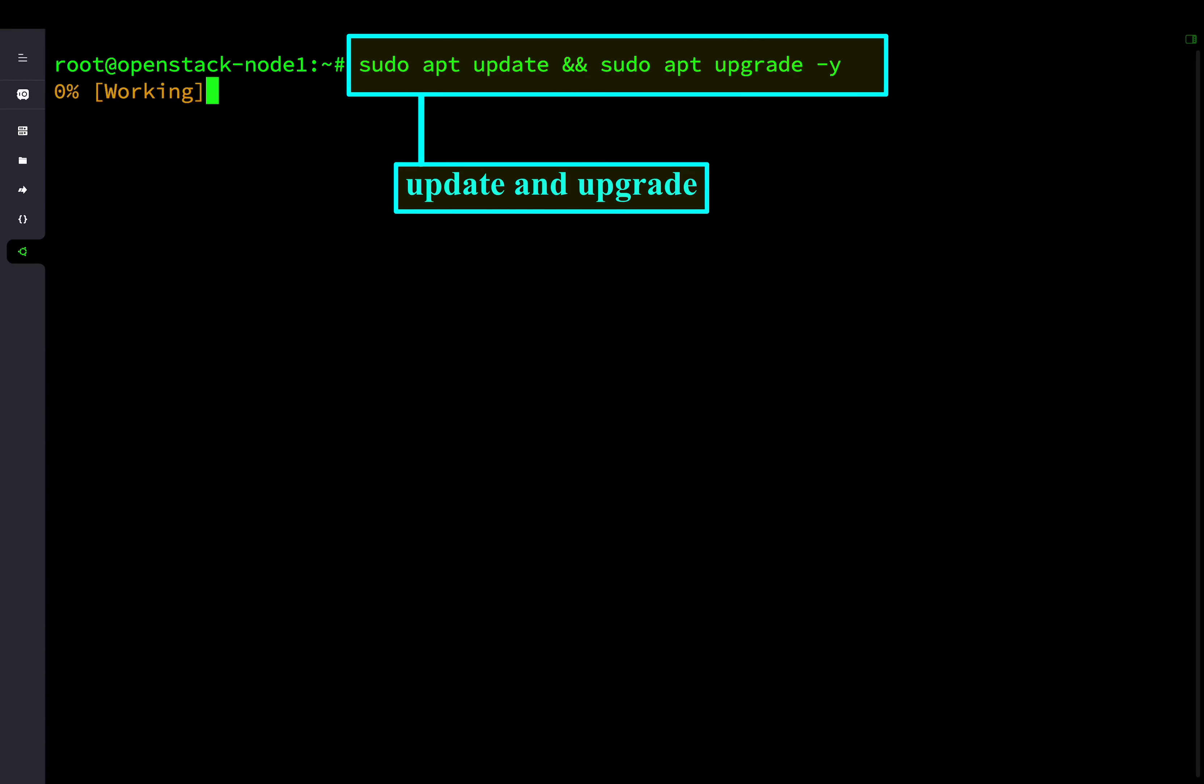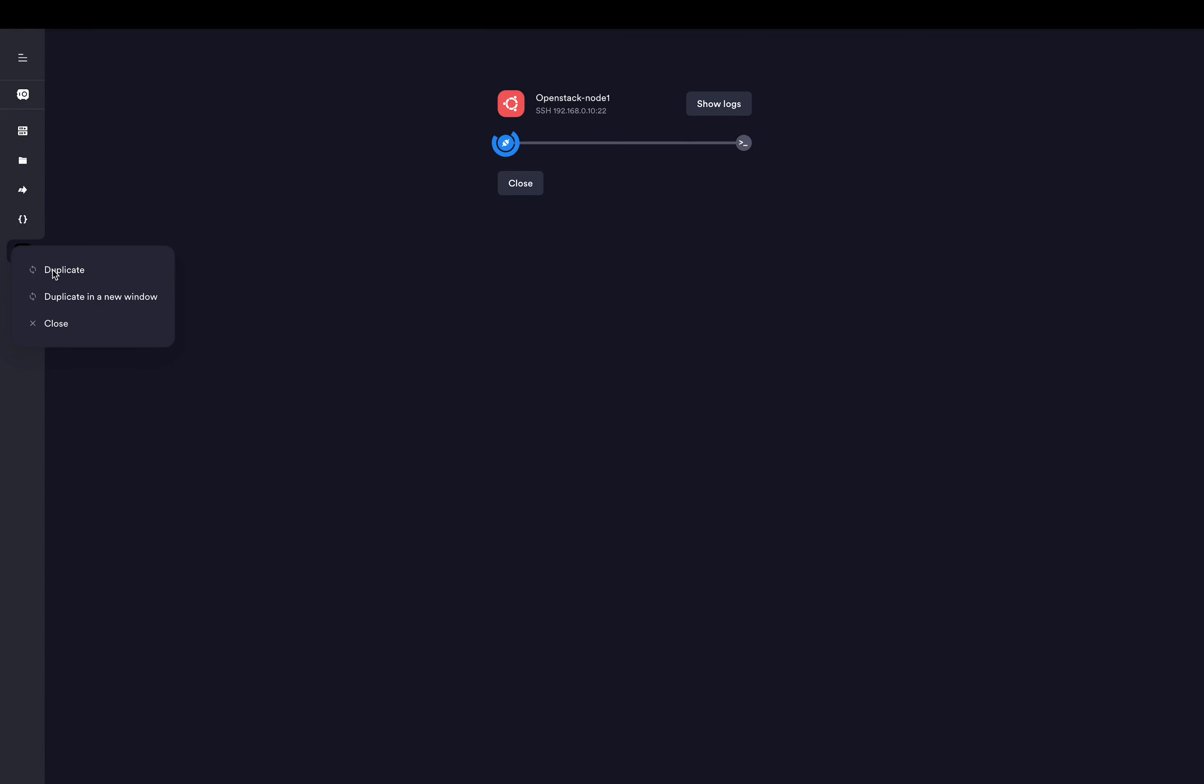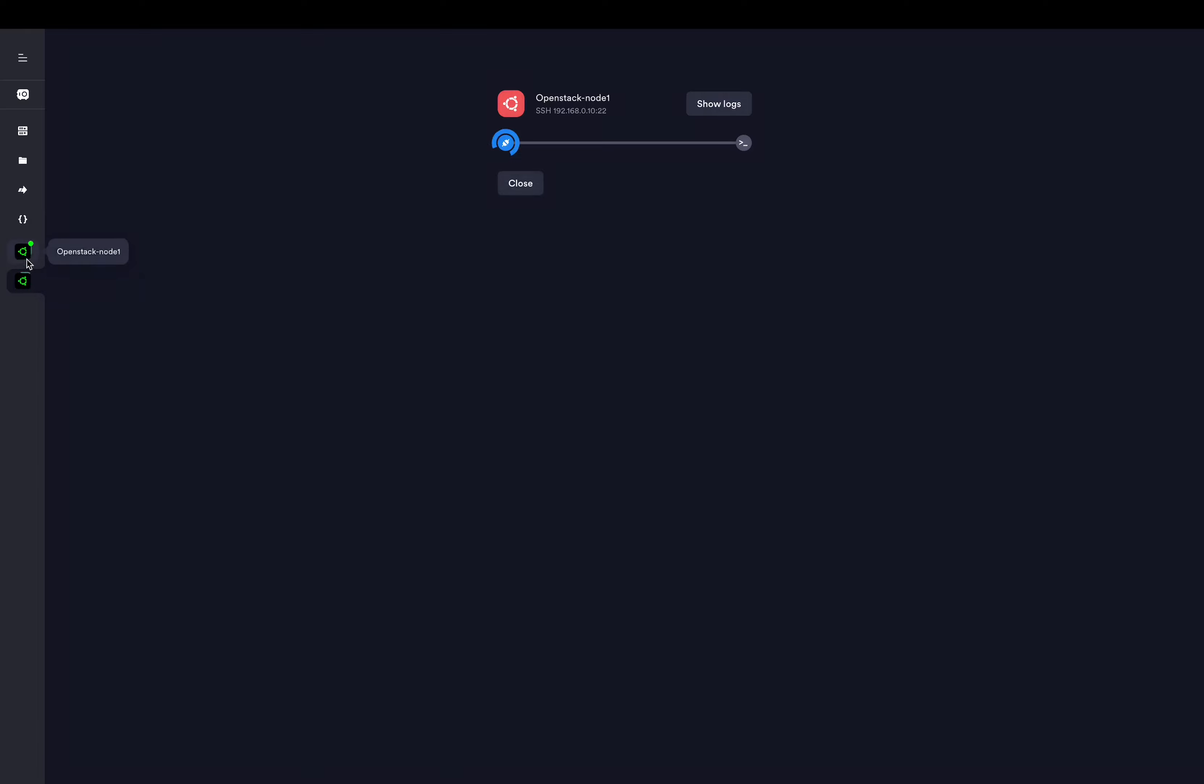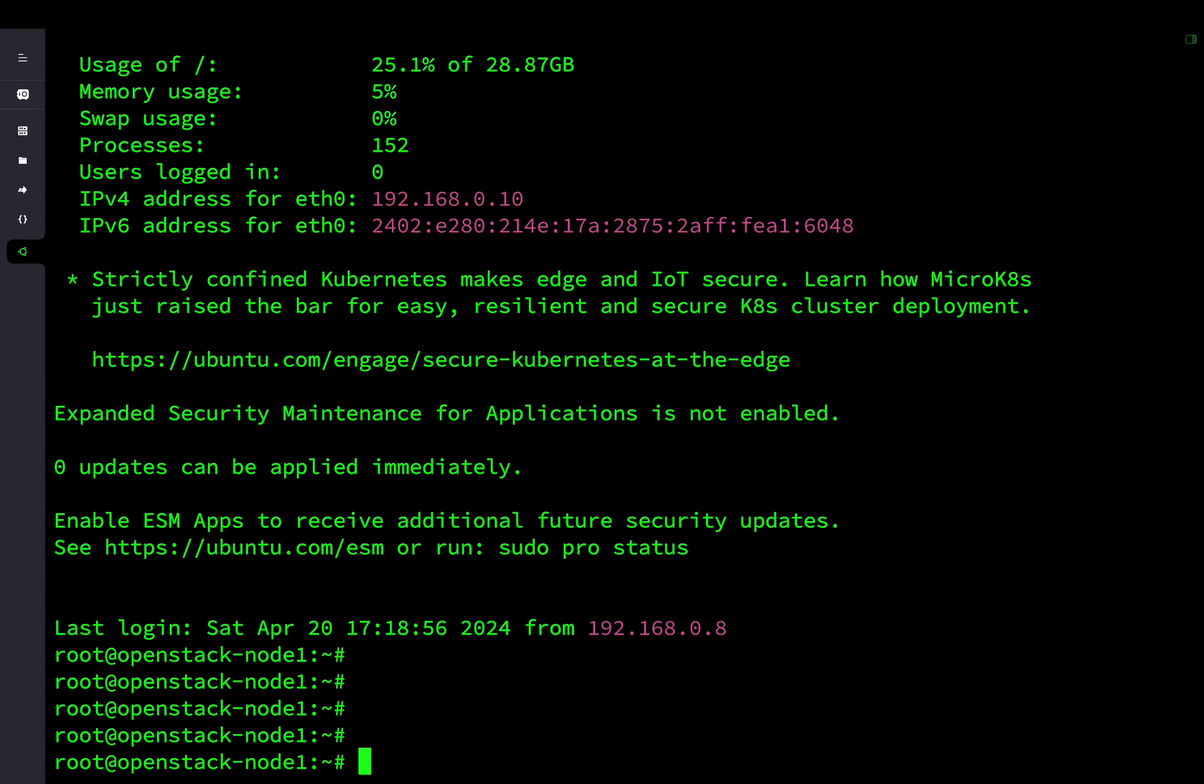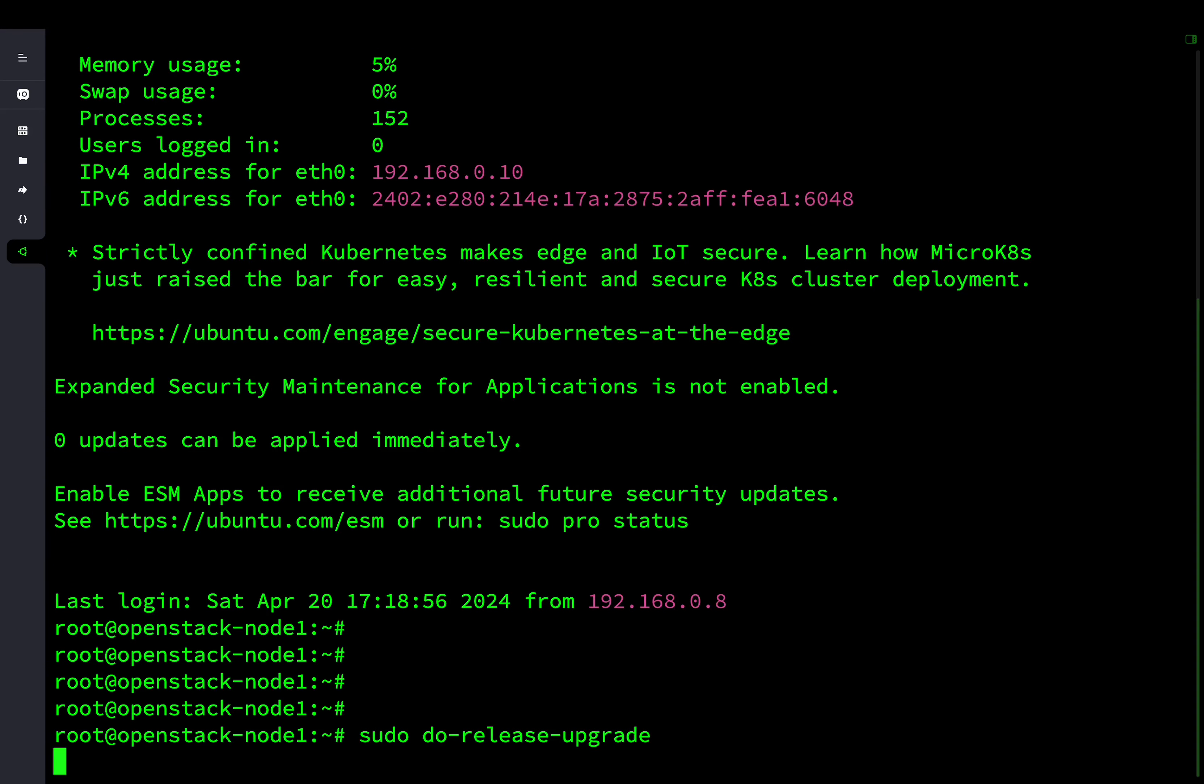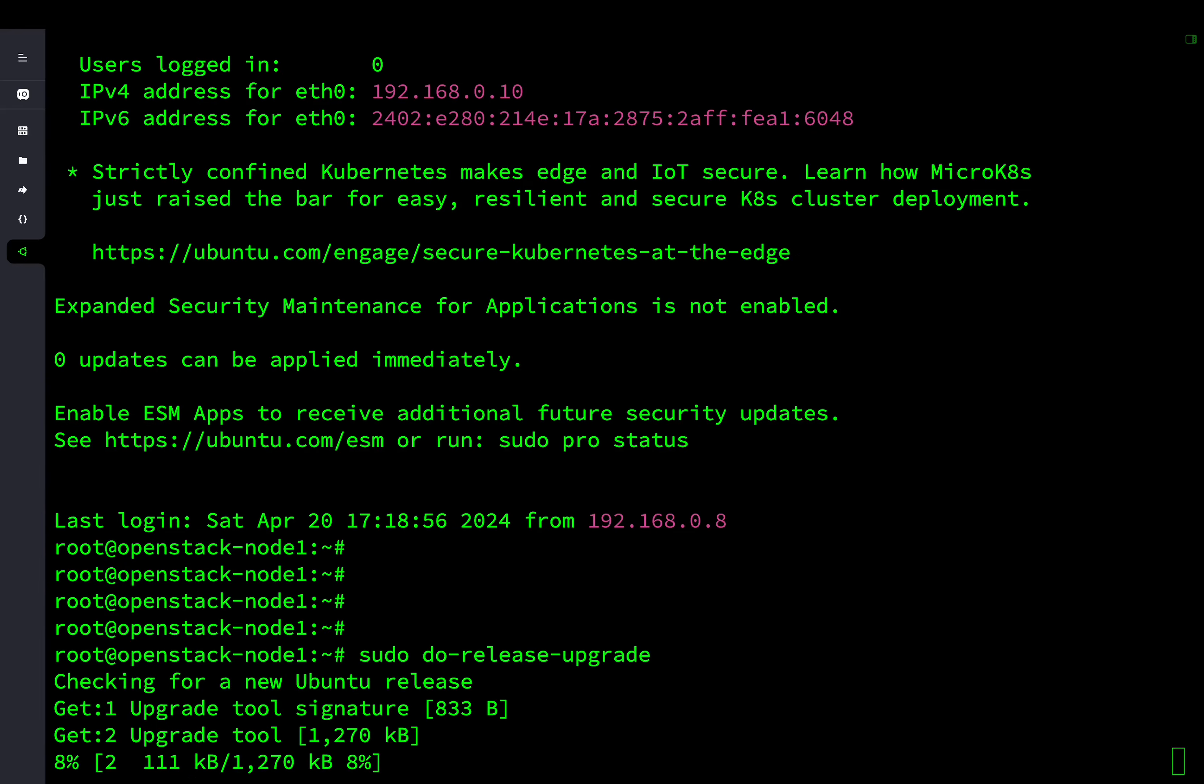Next, you will have to reboot the system. After the reboot, you will have to run the command do release upgrade to upgrade the operating system to the latest Ubuntu which is 22.04 LTS.